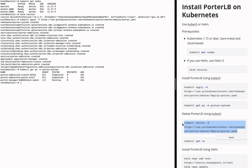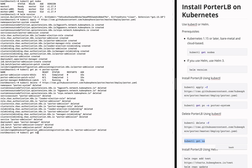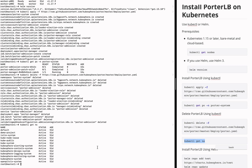You can run this command to delete PortLB from your system. After the deletion is complete, you can run this command to check the namespaces. As long as the Porter System namespace does not exist, PortLB has been deleted successfully.